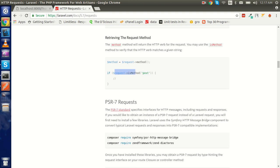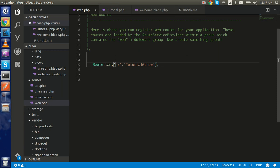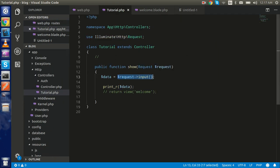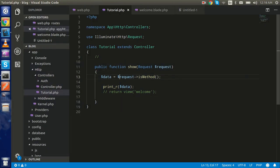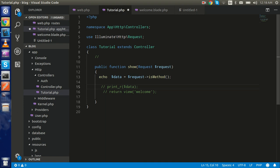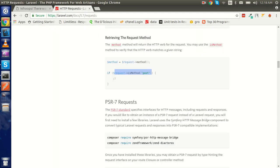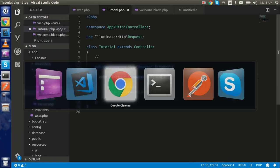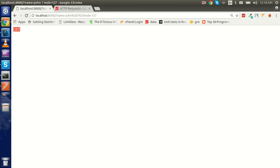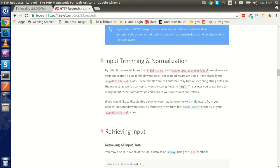You can also check the method type — whether it's GET or POST — using isMethod(). Let me copy this from the docs and paste it here. Let's check with that; it should be GET by default. Let me echo it simply using isMethod(). You can see that we got the GET request here.